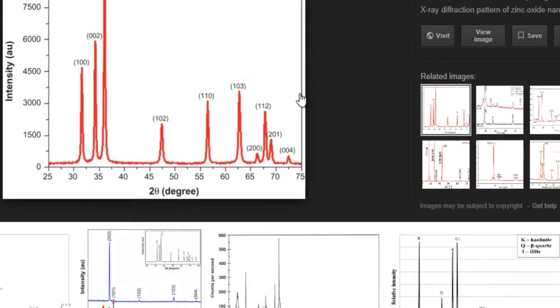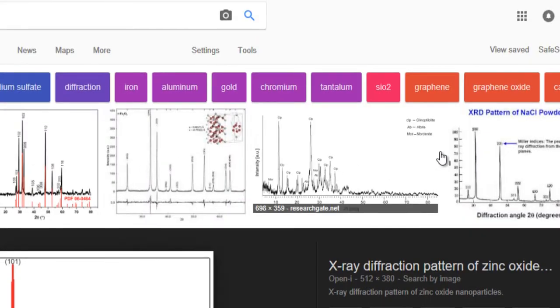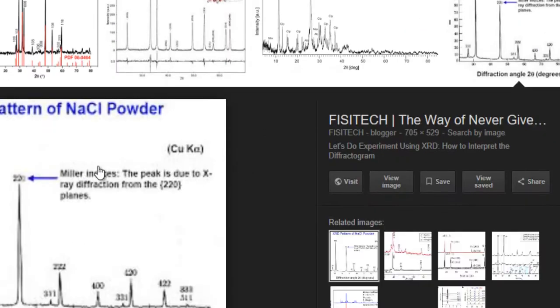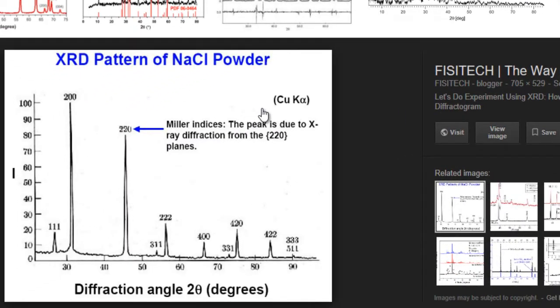We have a ZnO nanoparticle XRD pattern, another XRD pattern for NaCl powder. Typically what you have is the diffraction angle 2θ in degrees on the x-axis and intensity in arbitrary units on the y-axis.